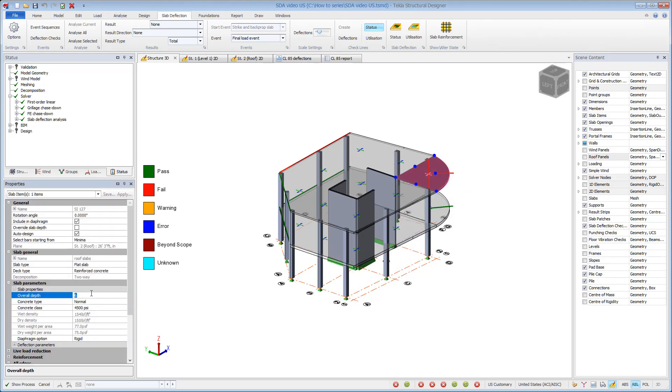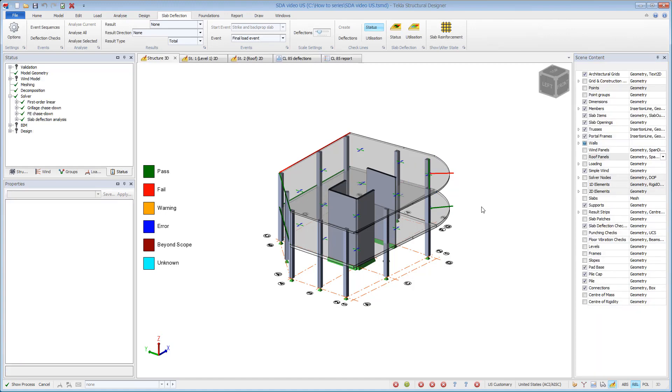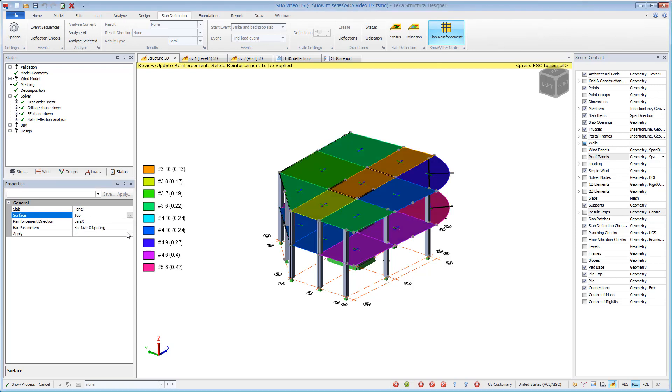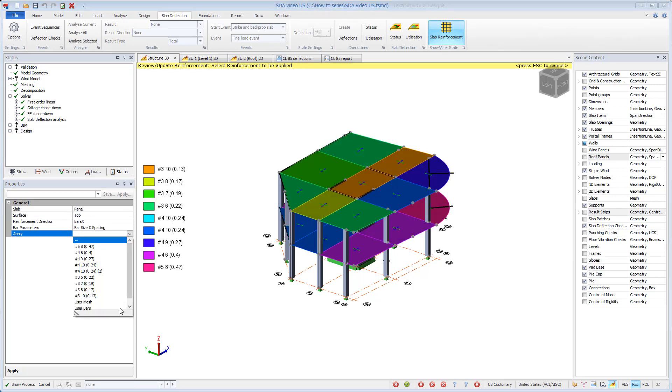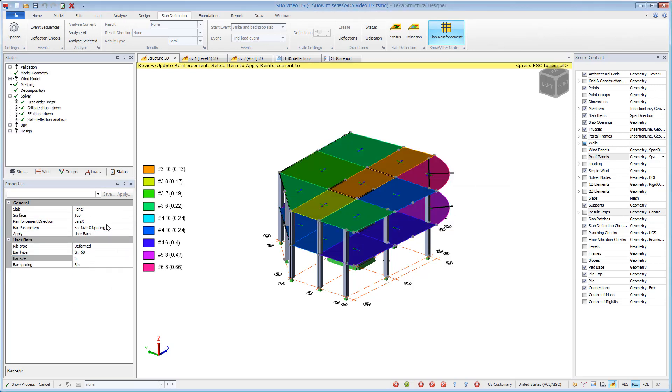This time we'll increase the slab thickness by a quarter of an inch. The checkline utilization ratio has reduced from 1.224 to 1.017 due to this small change or increase in the slab thickness, but it still fails. Now, instead of increasing the slab thickness further, we will increase the area of tension reinforcing using the slab reinforcement command.